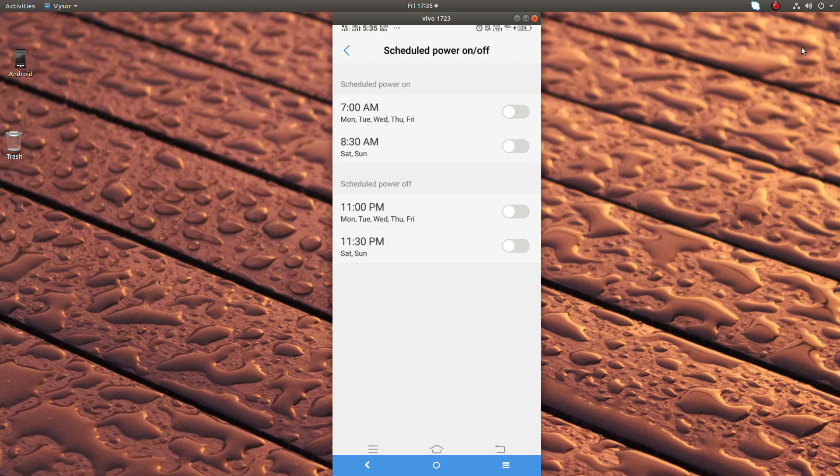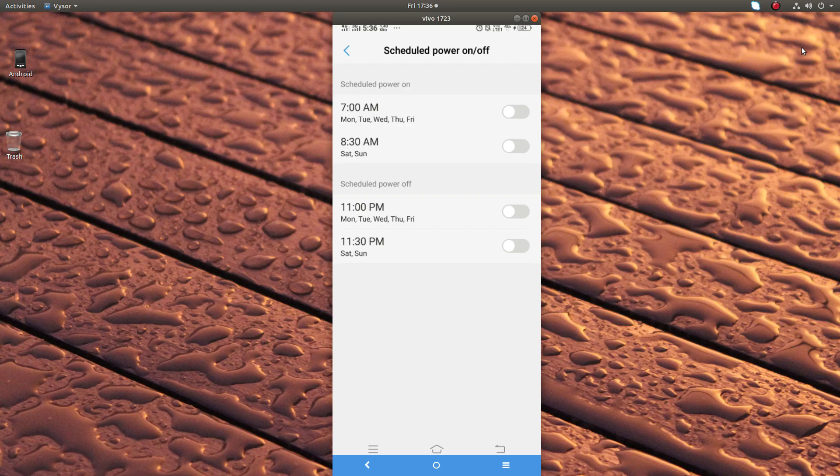For power off, you can see I configured every day from Monday to Friday, switch off my mobile at 11 PM. Then in Saturday and Sunday, switch off my mobile at 11:30 PM.